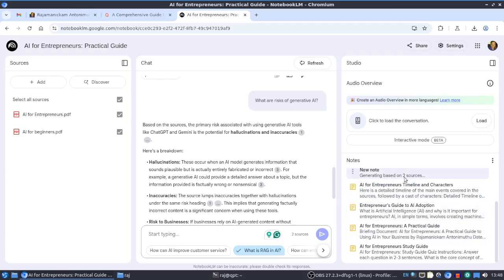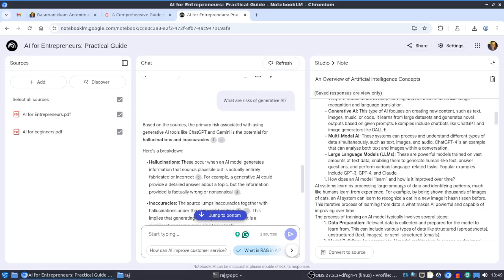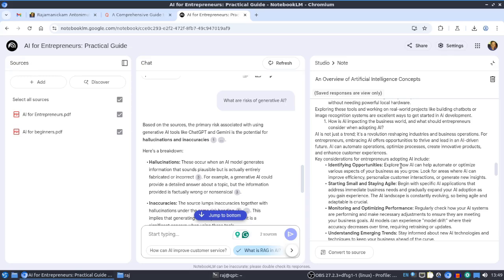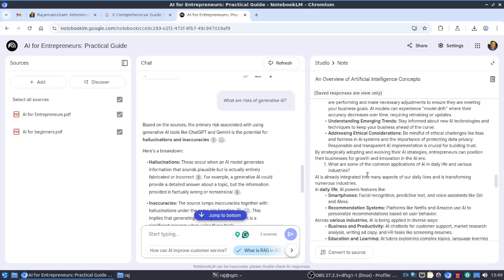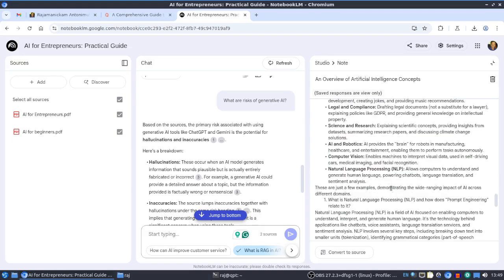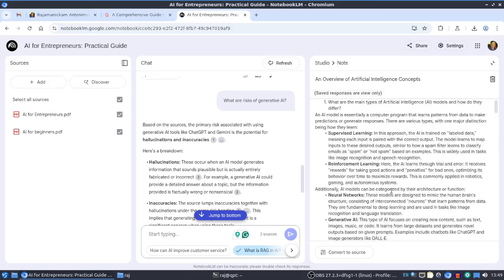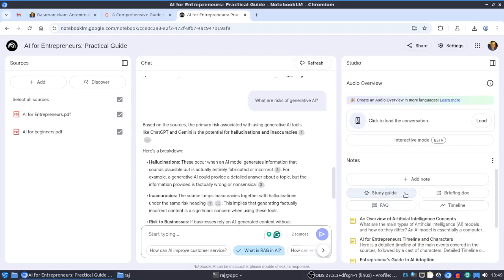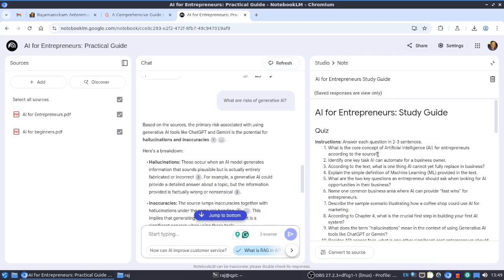I already created an FAQ. Now I'm generating with both content - based on two sources. Previously I created one FAQ based on a single source, so based on the two ebooks it has created an FAQ, summarizing both book contents and creating questions and answers.